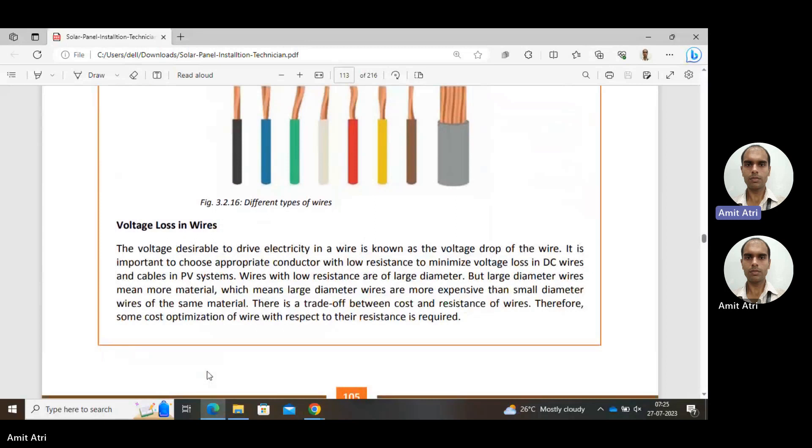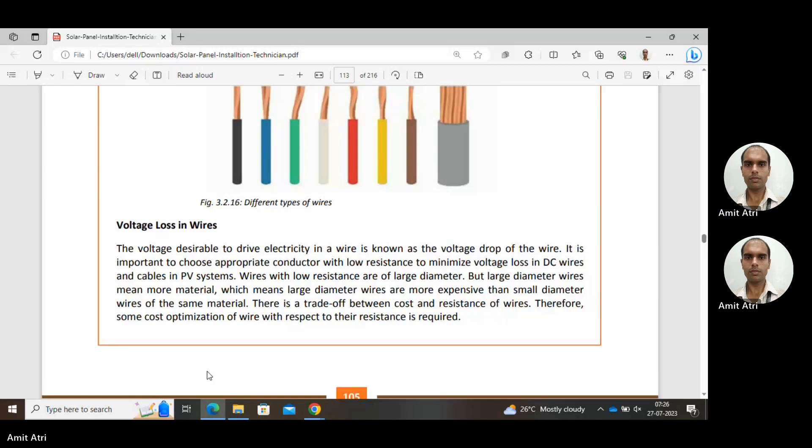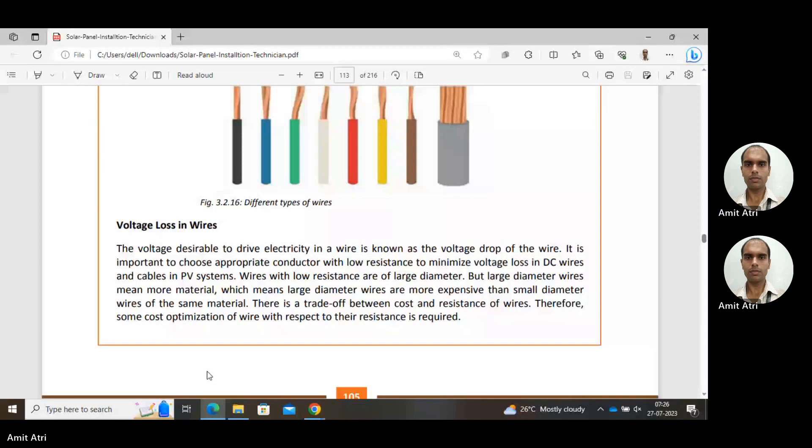Now considering voltage loss in wire, the voltage desirable to drive electricity in a wire is known as voltage drop. There should be a potential difference, some voltage at one point and different voltage at another point, so there is potential difference and current will flow. It is important to choose appropriate conductor with low resistance to minimize voltage loss. In DC wires, V equals IR, so if R is more, V will be more, meaning potential or voltage will drop more if resistance is more.